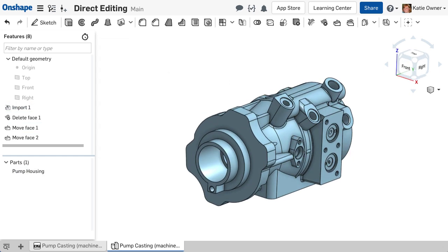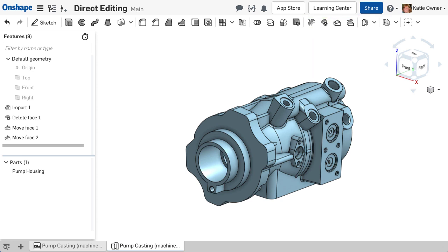This course teaches you how to use Onshape's powerful direct editing toolset to manipulate, heal, and work with imported and natively modeled parts.